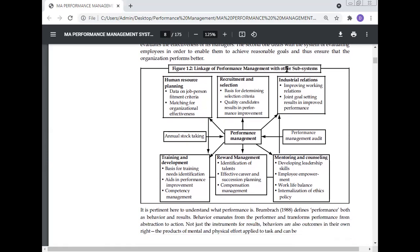Linkage of performance management with other subsystems: human resource planning, recruitment and selection, industrial relations, monitoring and counselling, reward management, training and development, and annual stock-taking performance management audit.